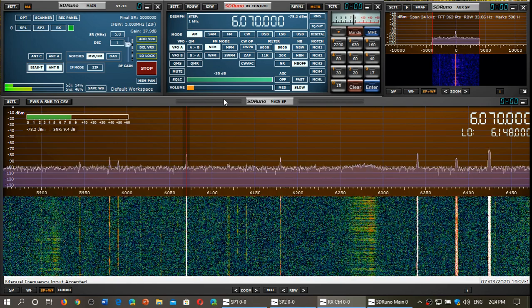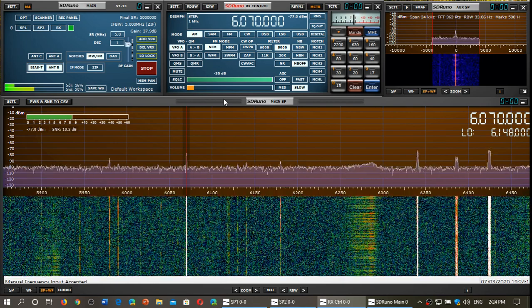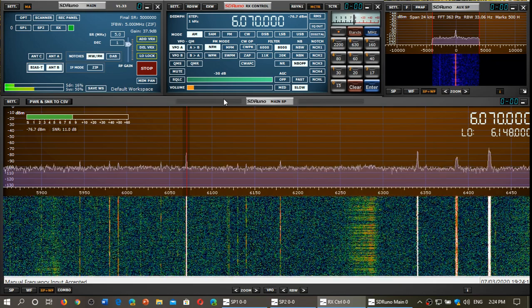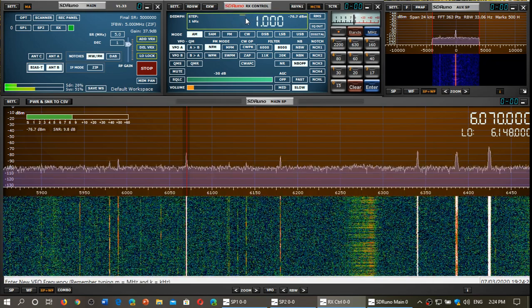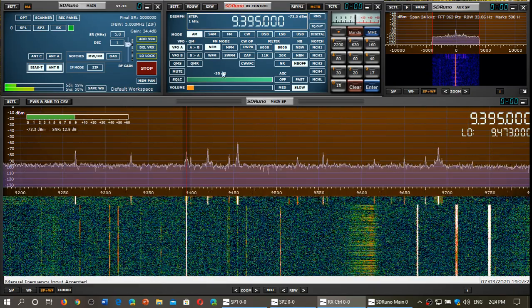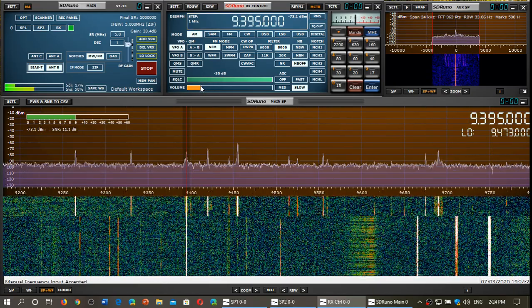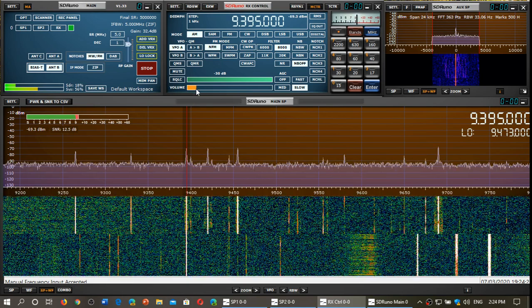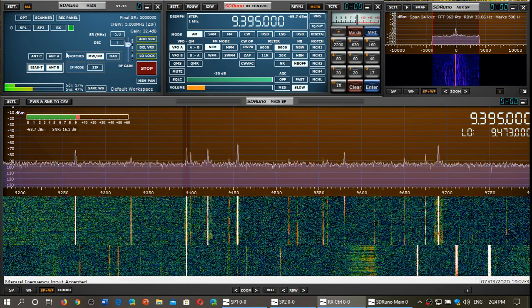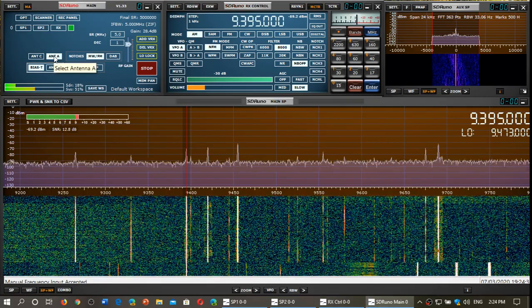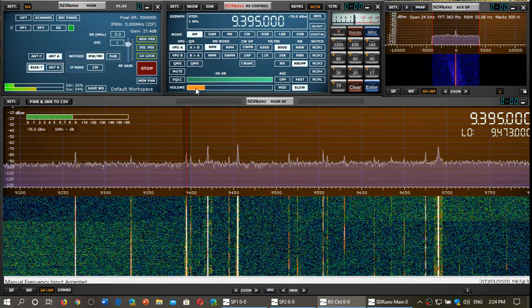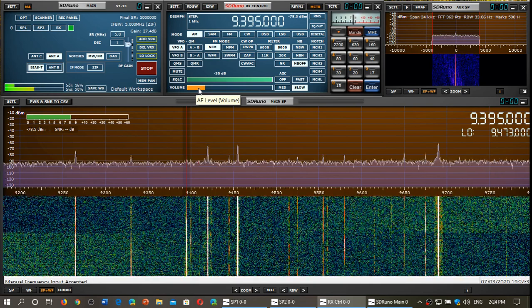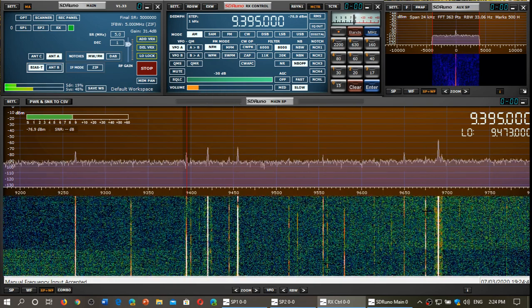We're going to go higher in frequency. Let's check WRMI 9395. Now let's try with antenna A, MLA30+. There's a deep fade, of course.